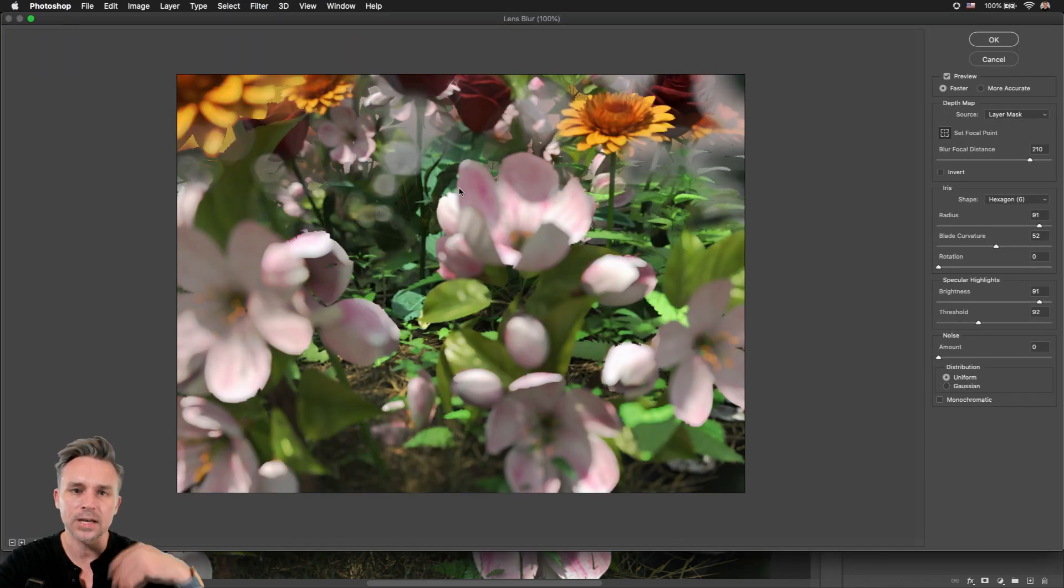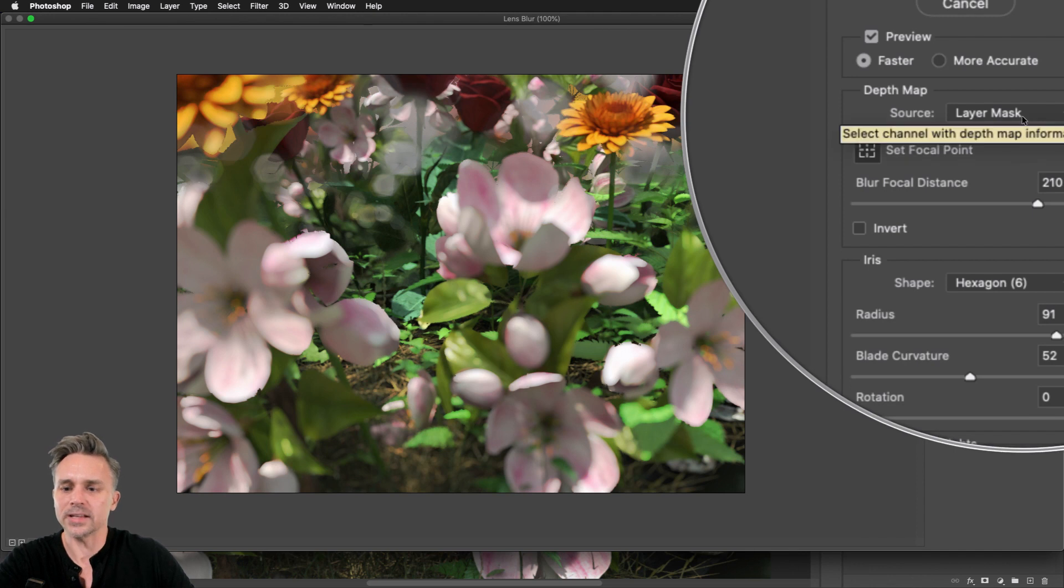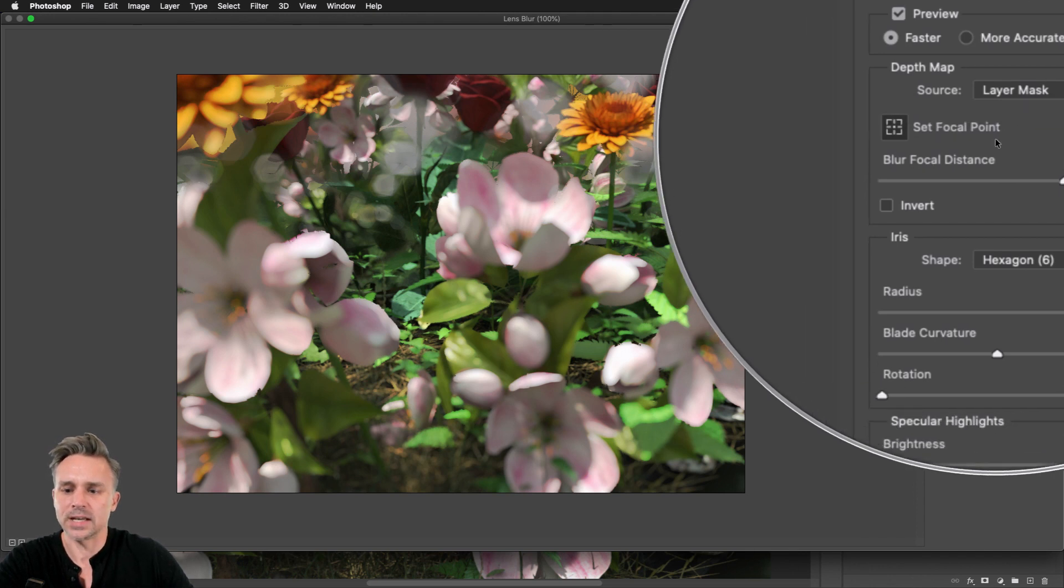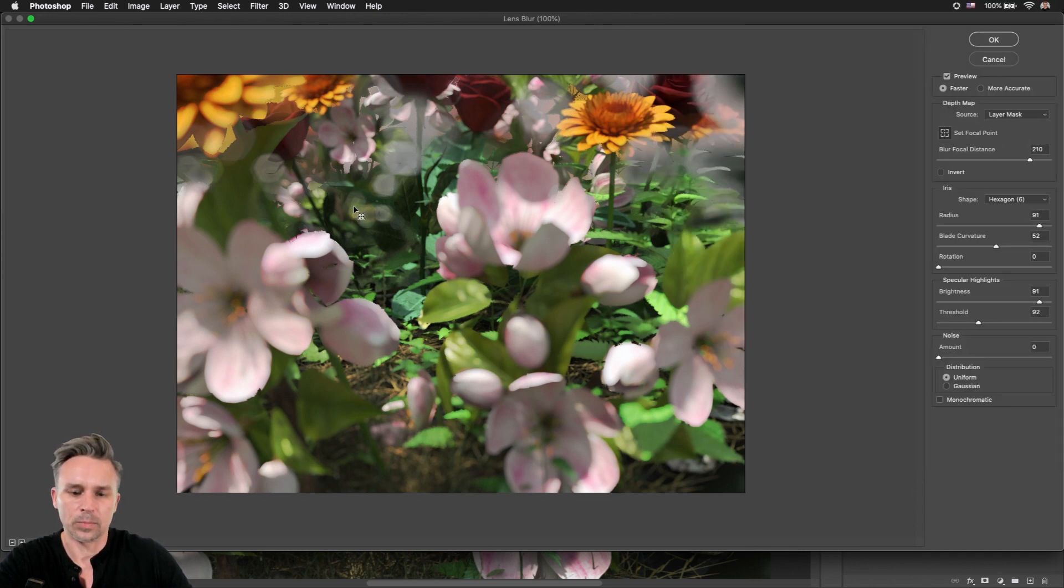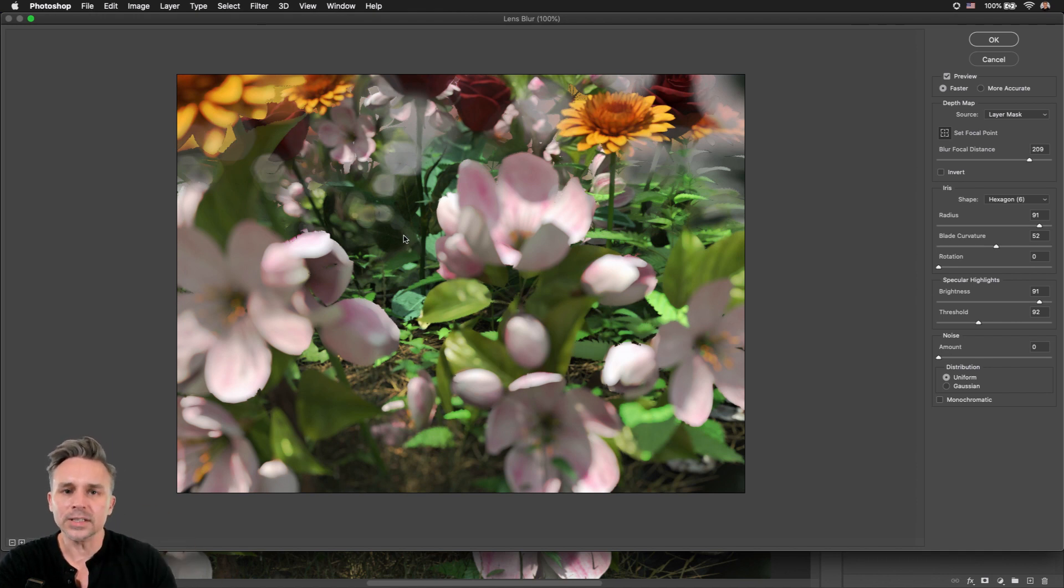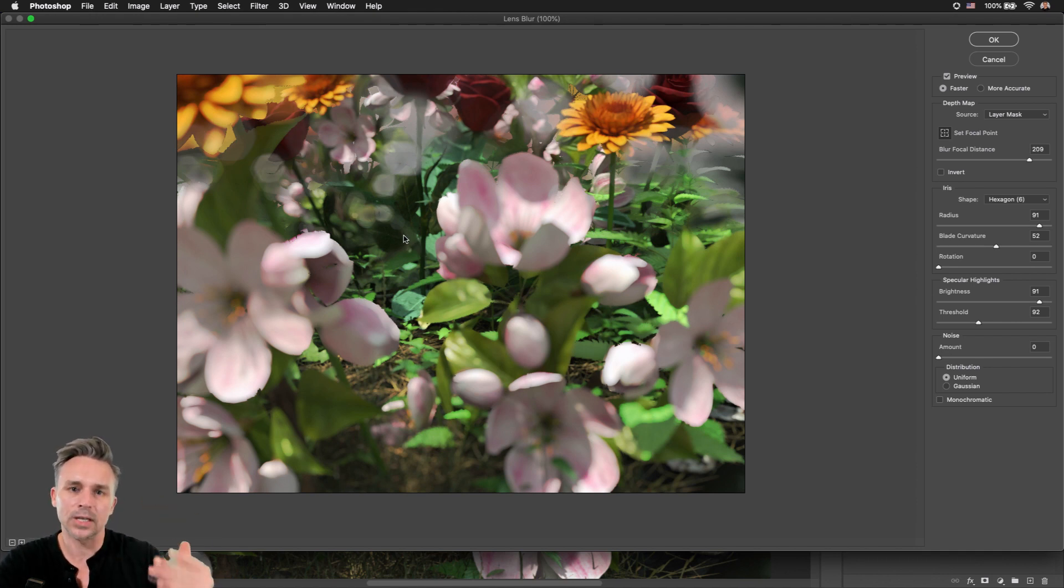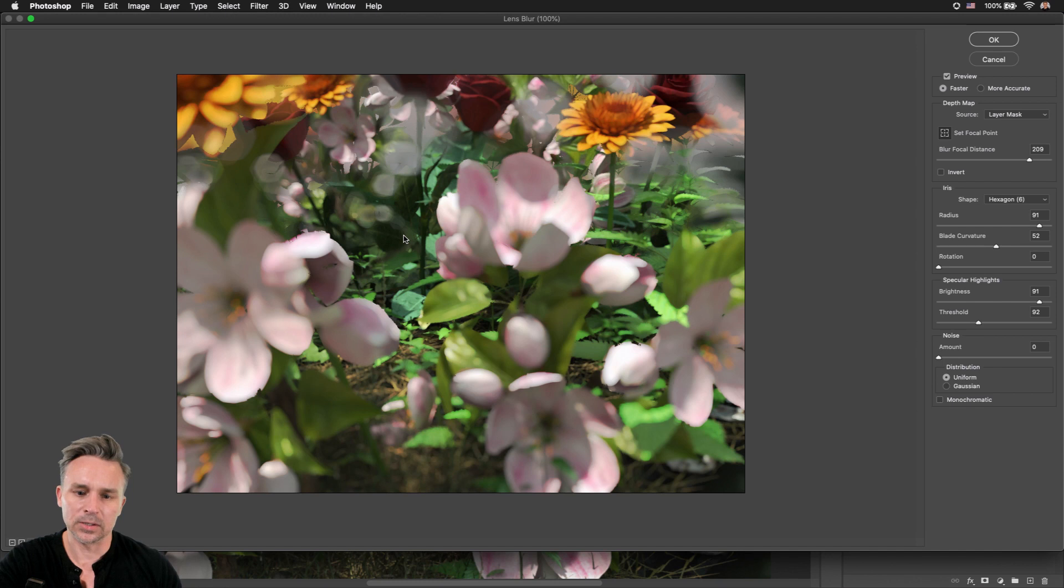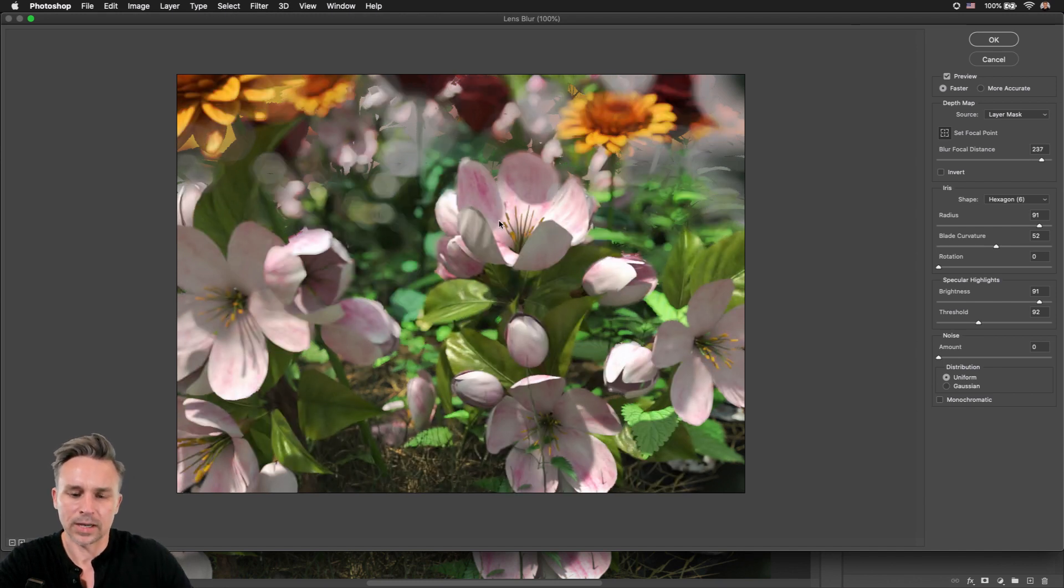So take advantage of that layer mask right over there, and we can set the focal point. So far, this isn't anything new, but how it renders it and the fact that it's now doing it on the GPU is huge.